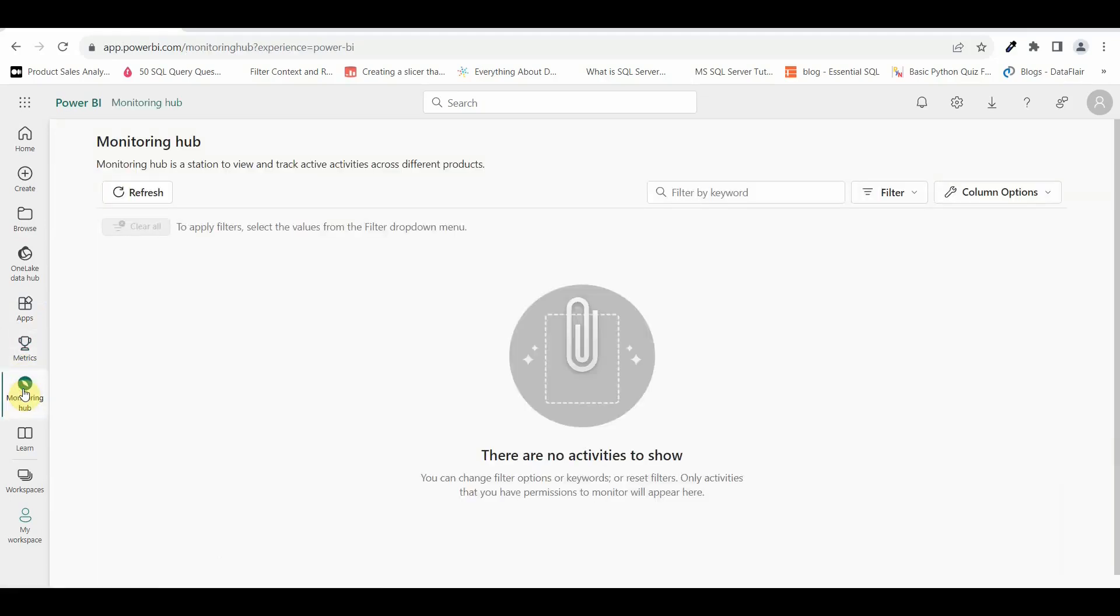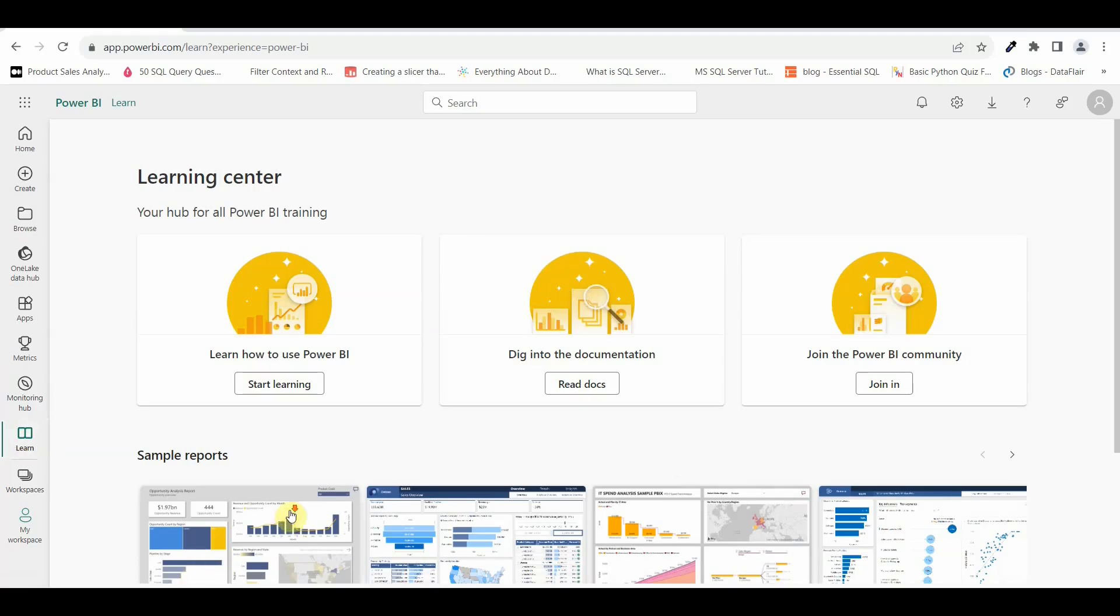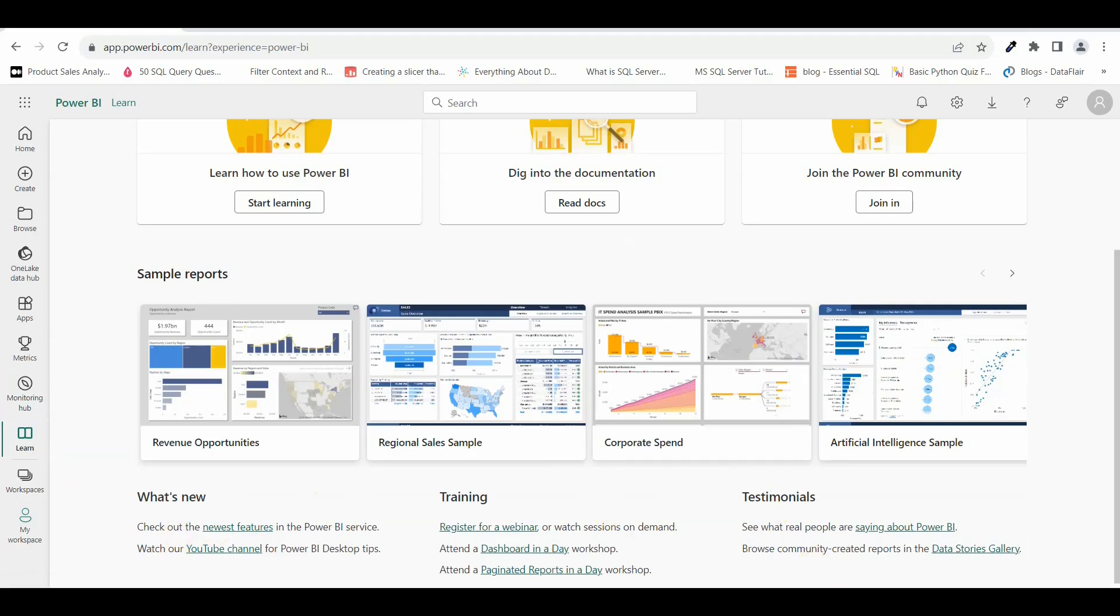Monitoring Hub. Here you can monitor all your activities and track which activities are happening on your workspace, on your data and everything. This option is for your learning. If you are stuck somewhere, you can go and learn from Power BI community, from documentation, everything. Below you can see there are sample reports that has been generated using sample data sets, using artificial intelligence and so on. This is your training module where you can go and check the details.